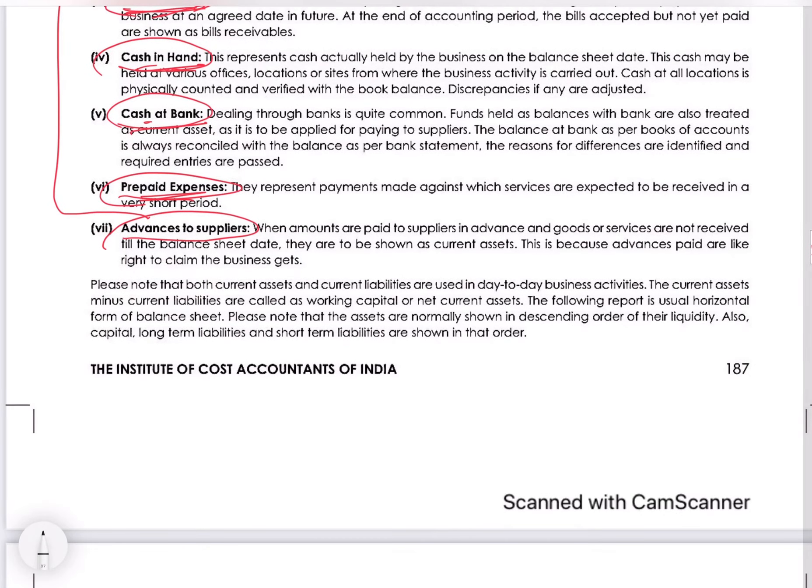To summarize, current assets are those which form part of your operations, are an outcome of the operations of the business, and keep on moving within the period of 12 months.